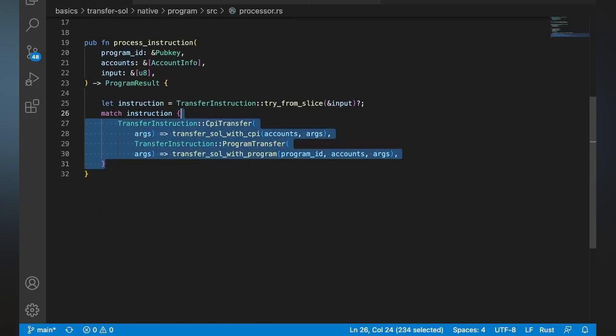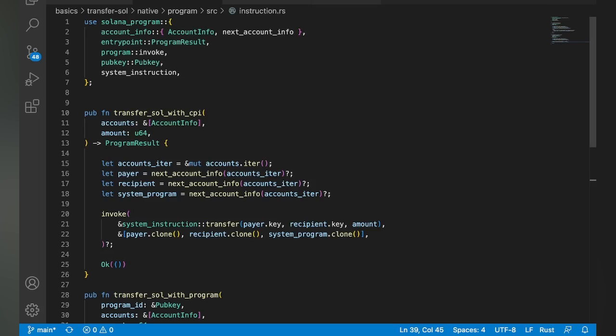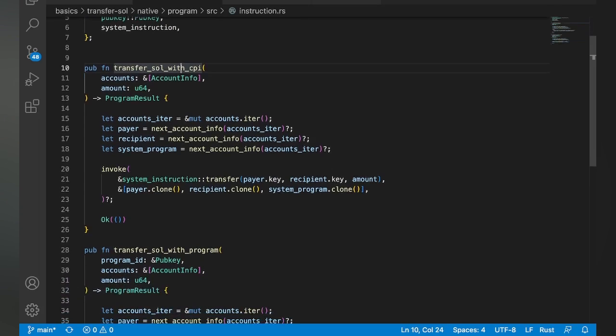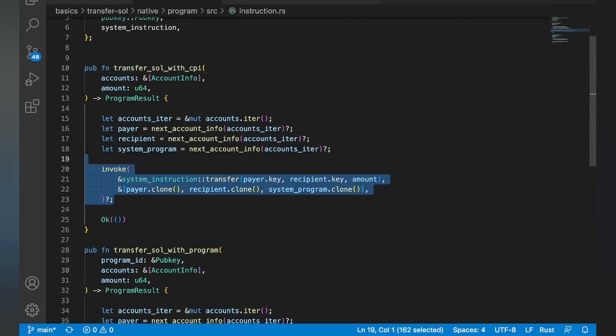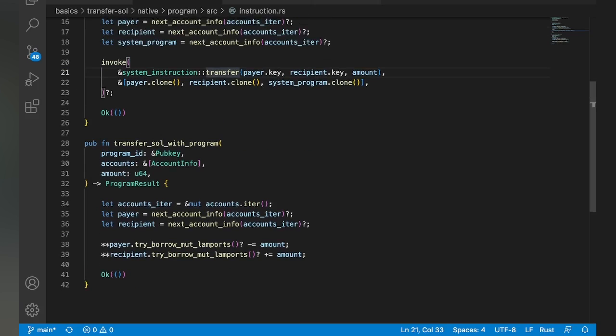So you can see here, we're just going to kind of direct our program based on the instruction. We saw this in the processing instruction video. And here's our two functions. So here's our CPI one, right? We're just using invoke, classical CPI operation. We're doing the transfer instruction from system instruction.